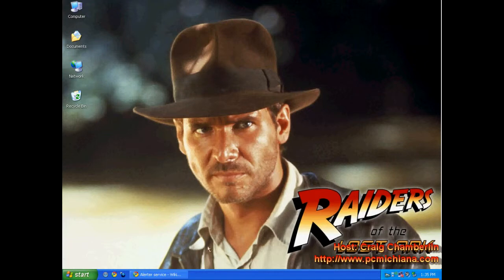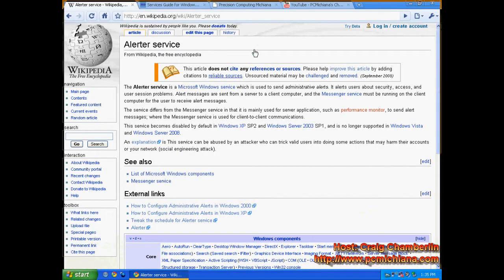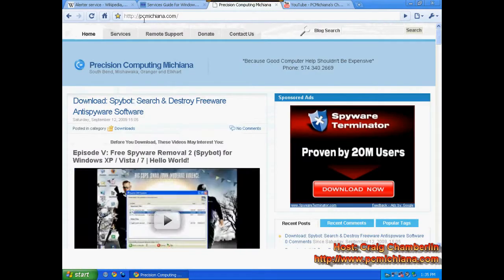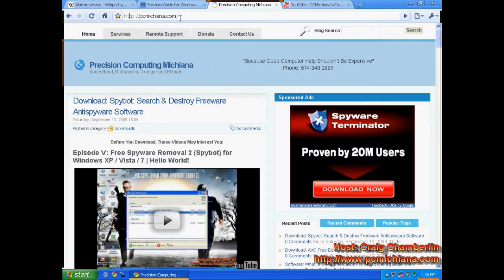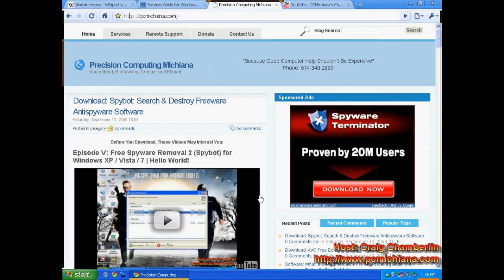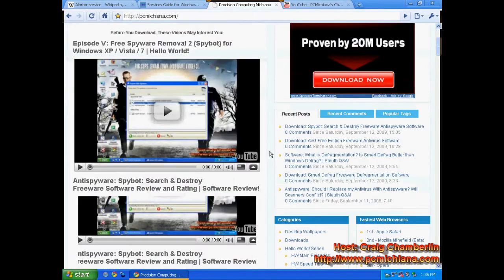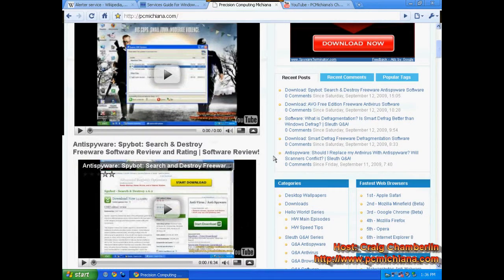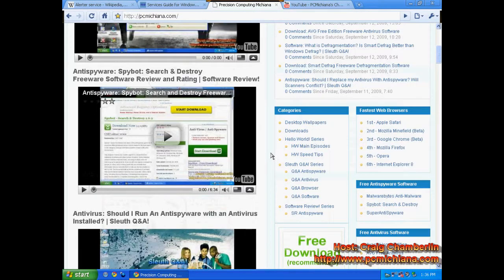And make sure to swing by my website, www.pcmichiana.com, where I have all the free software I'm talking about in my video series. Make sure to watch the series because you're going to learn quite a bit more about your computer and speeding it up and maintaining it and protecting it.